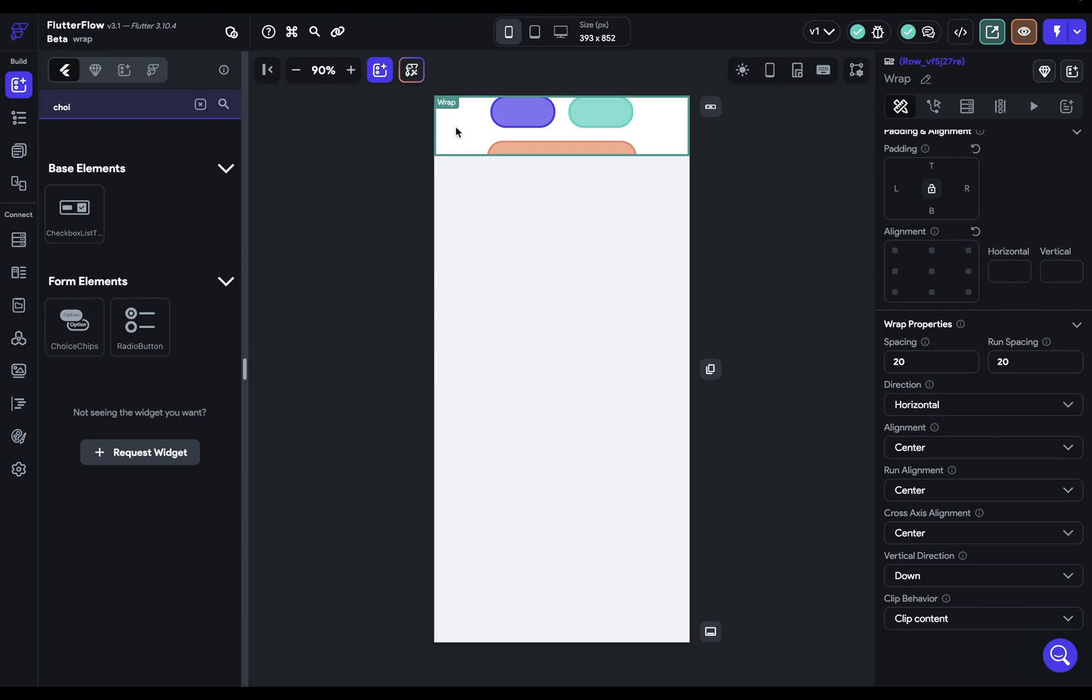The other main usage for the wrap widget is for responsiveness. And that's because the children dynamically wrap to the next line. So no matter how large the screen is, you're always going to see the content. And that's the wrap widget in Flutter Flow.